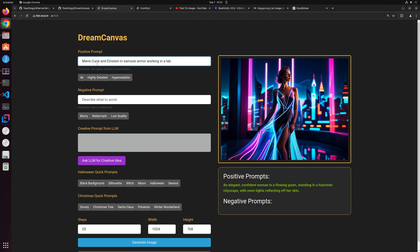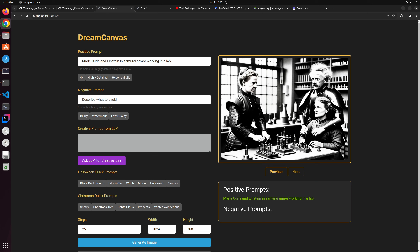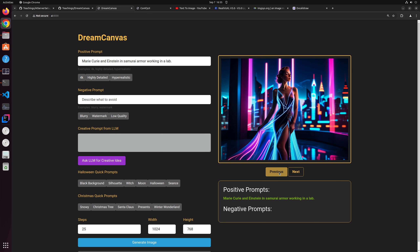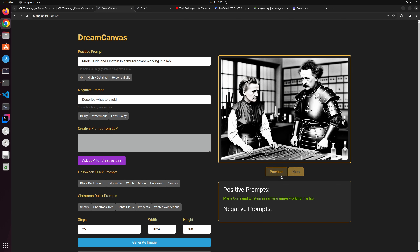This is the second example: Madame Curie and Einstein in samurai armor working in a lab. Let's generate this — as you can see it only takes a few seconds to generate any imagination that you have. You can click generate again for the same prompt; it uses a different seed so it regenerates a different image. There's also functionality to navigate back to previous images and forward to the next images.